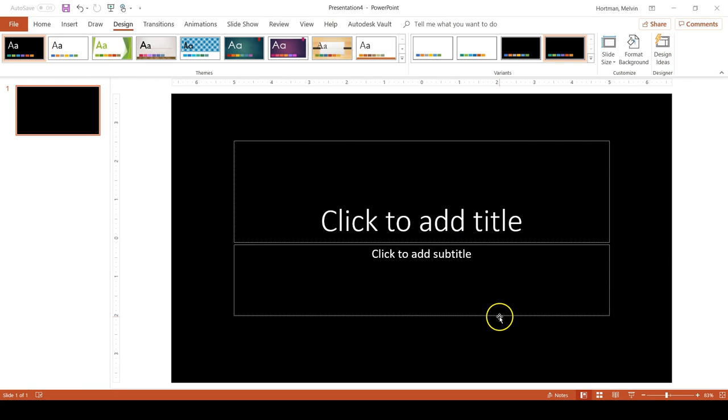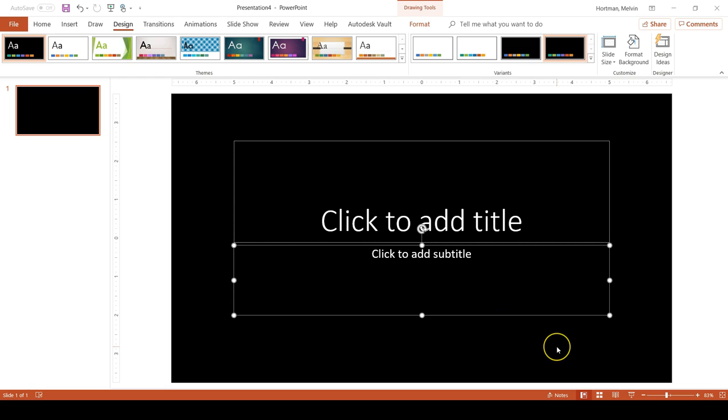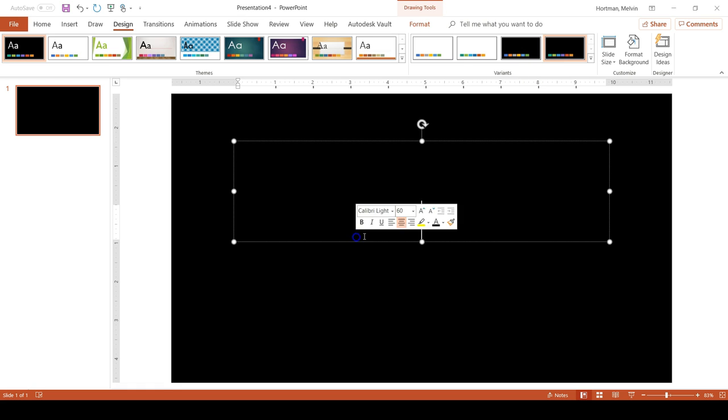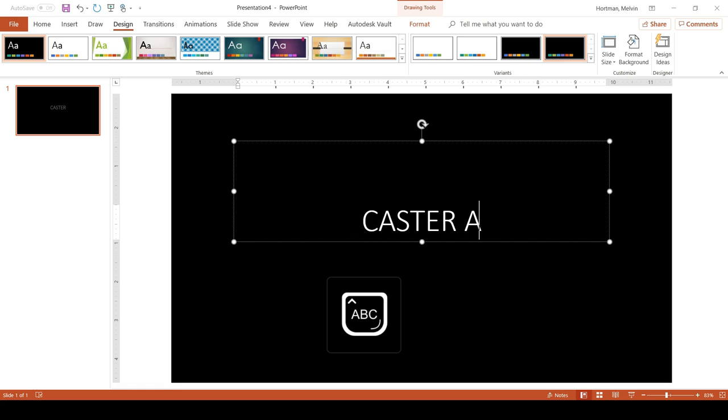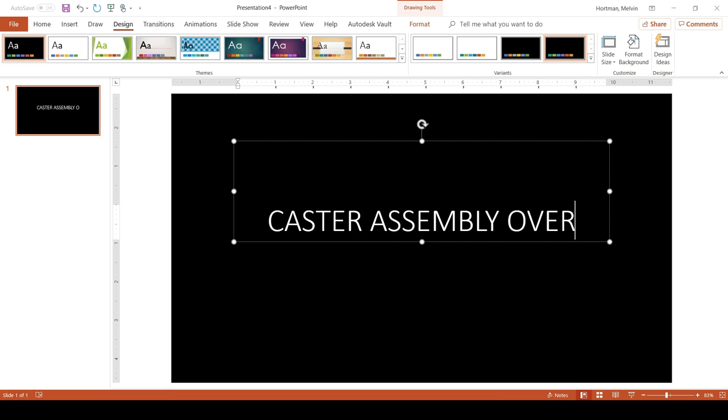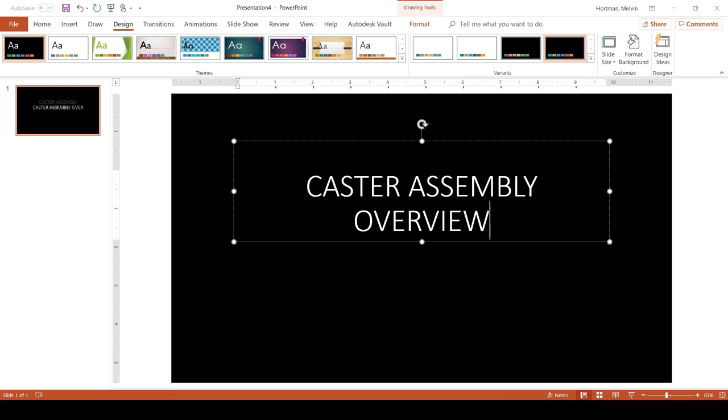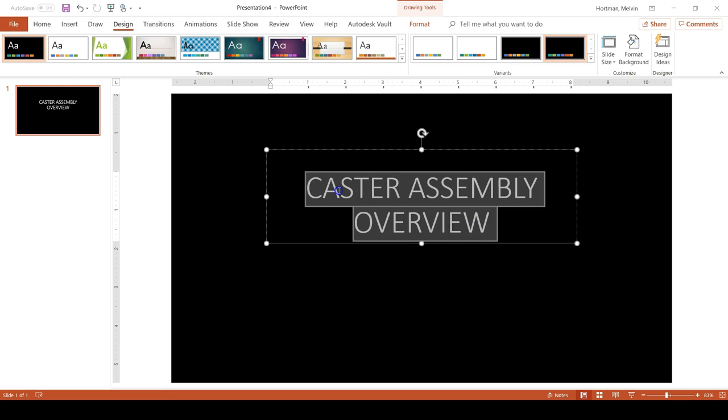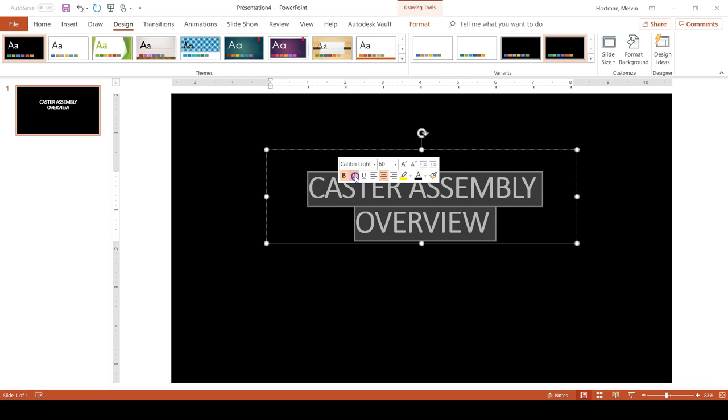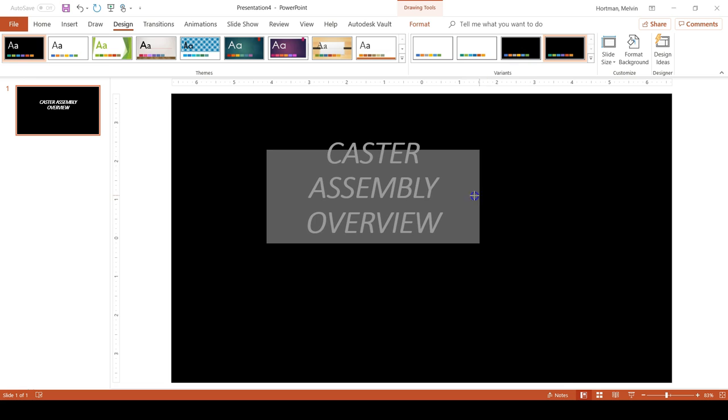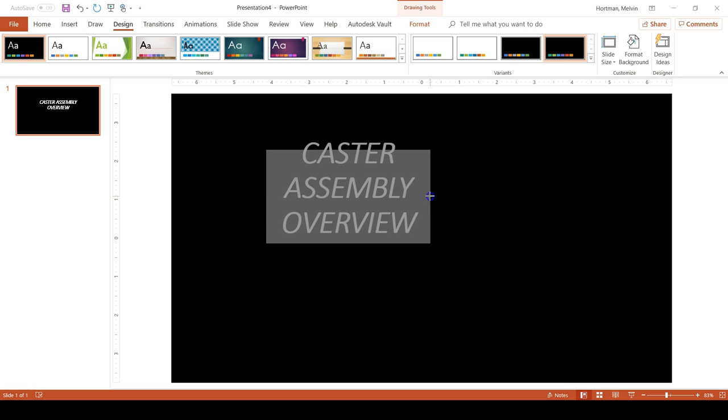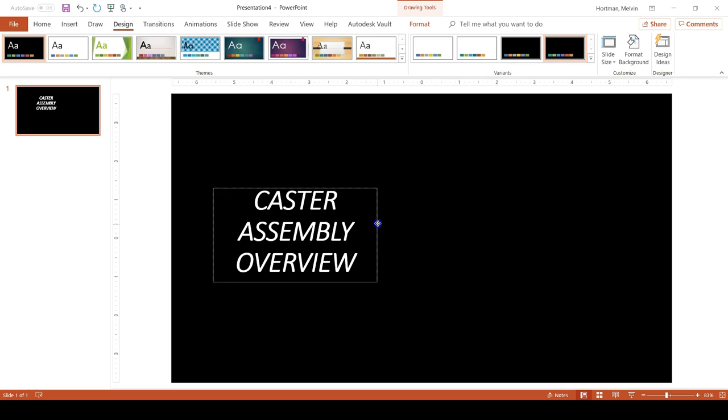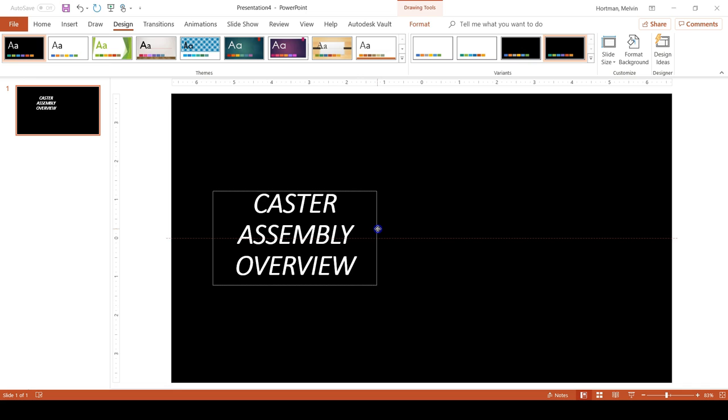I also don't need this subtitle box. I mean I could put my name there if I wanted to but it's not necessary. We're just doing a simple design overview presentation. Hopefully my colleagues know who I am. And then I'm going to type caster assembly overview. I'm going to make this title text bold and italicized and resize it so that I can fit it on the middle left.